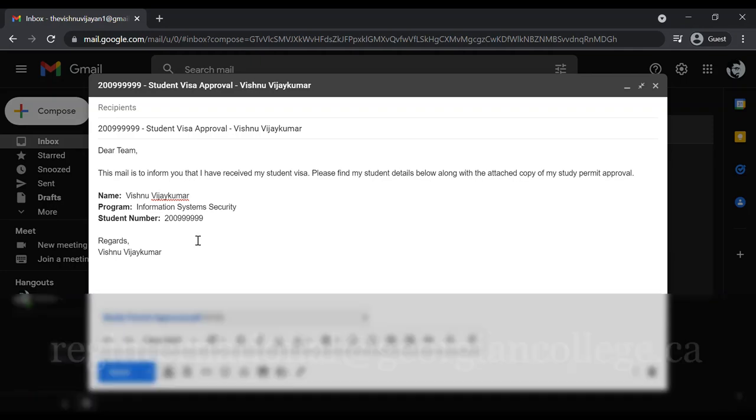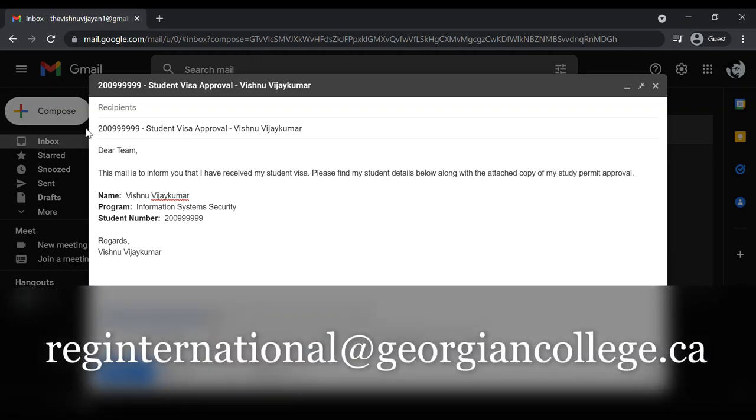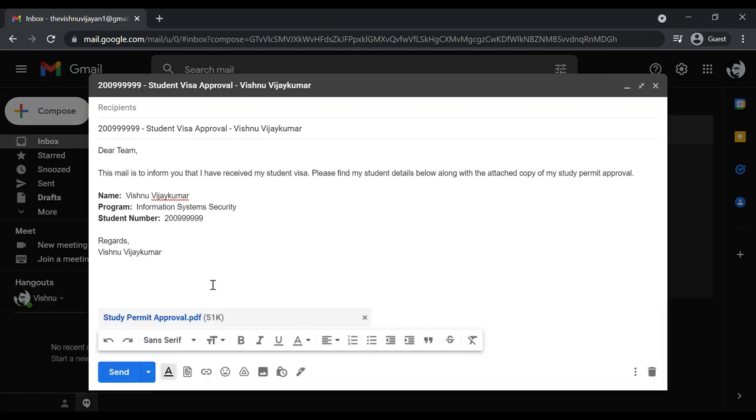Once this is done, you need to send an email to reg international at Georgian College dot CA. I will mention this email address in the description below. Once you click on send, you will receive a response from Georgian College within 24 hours.